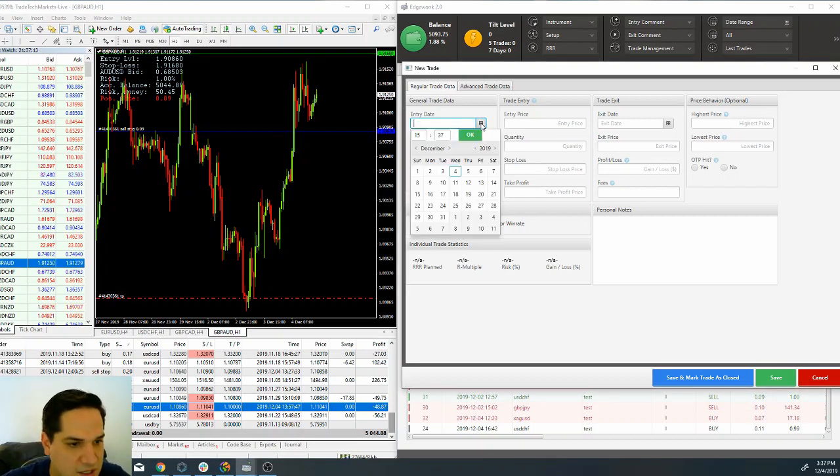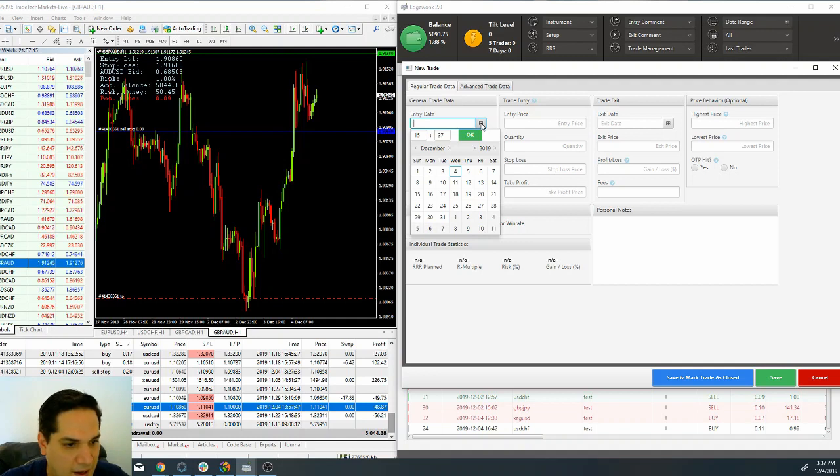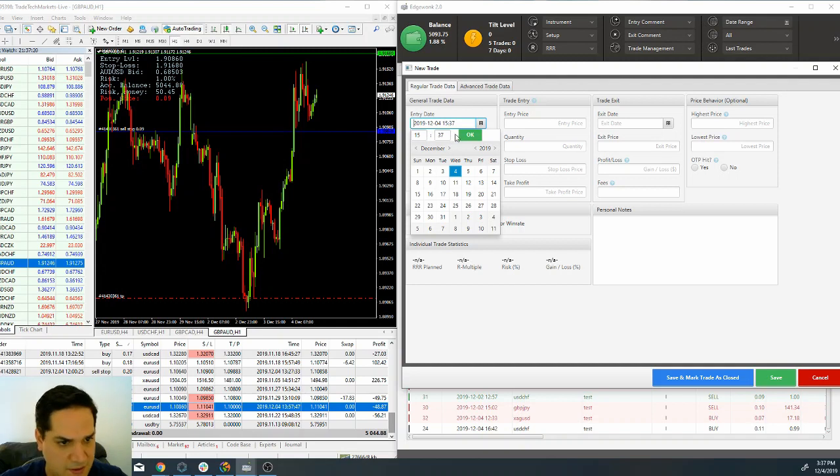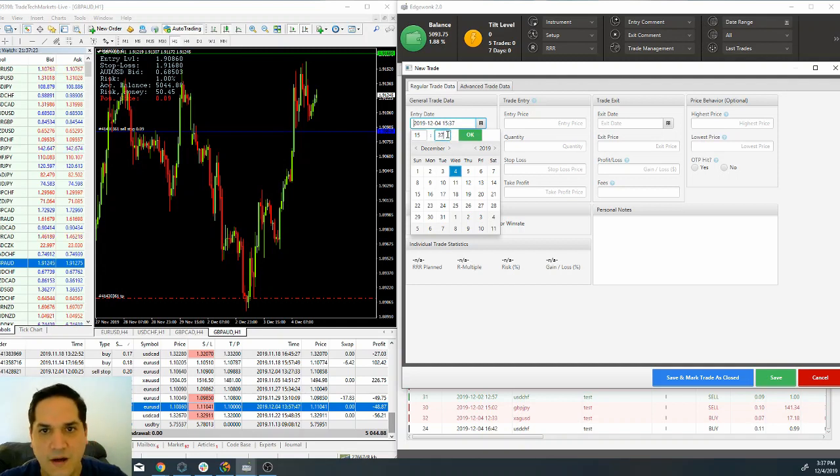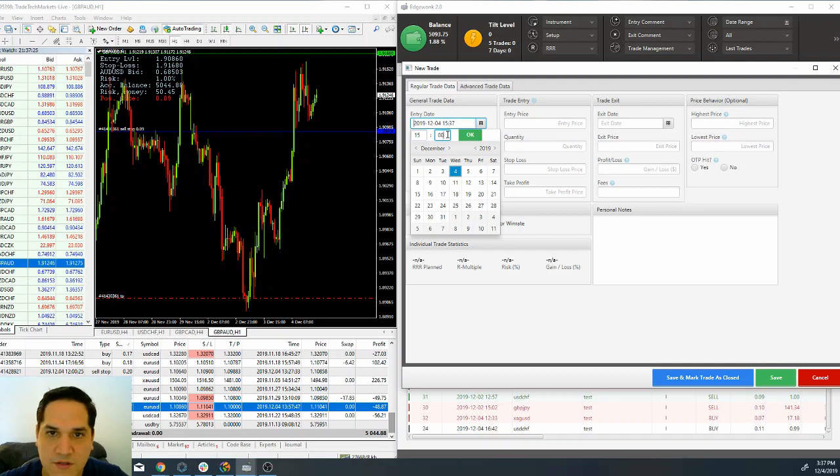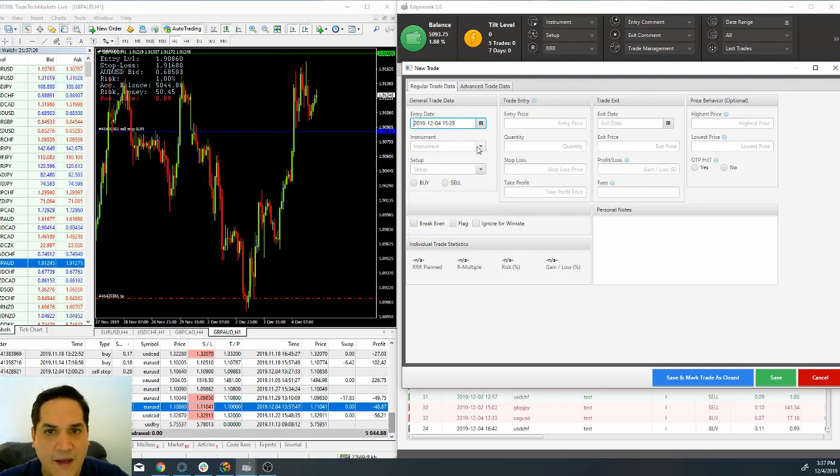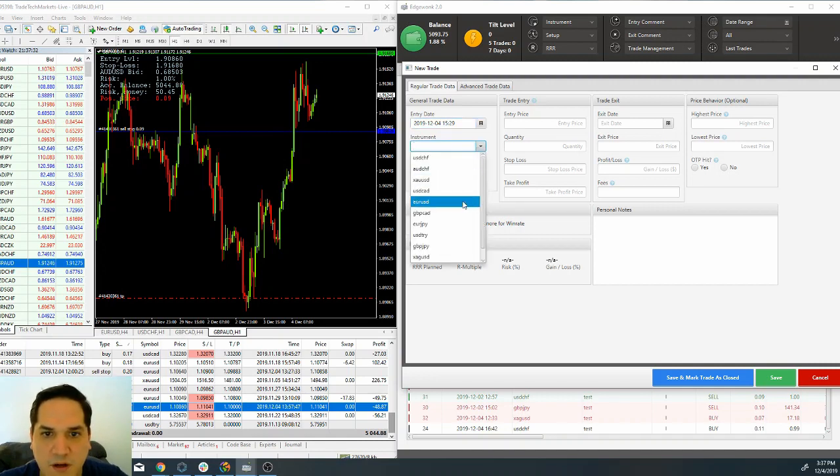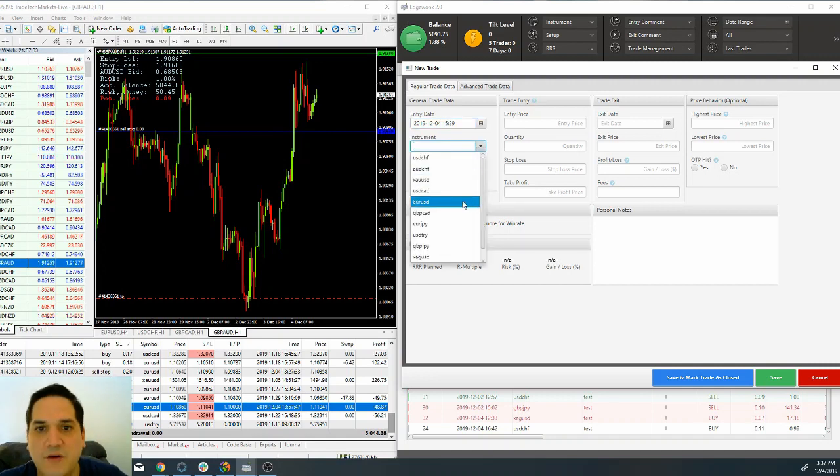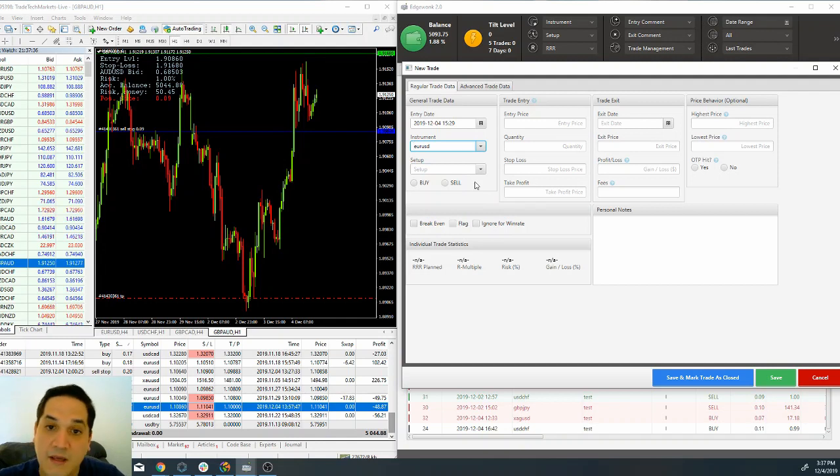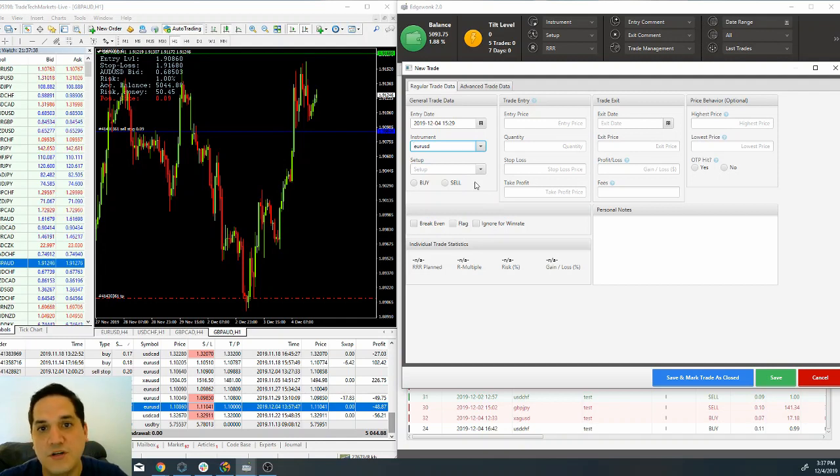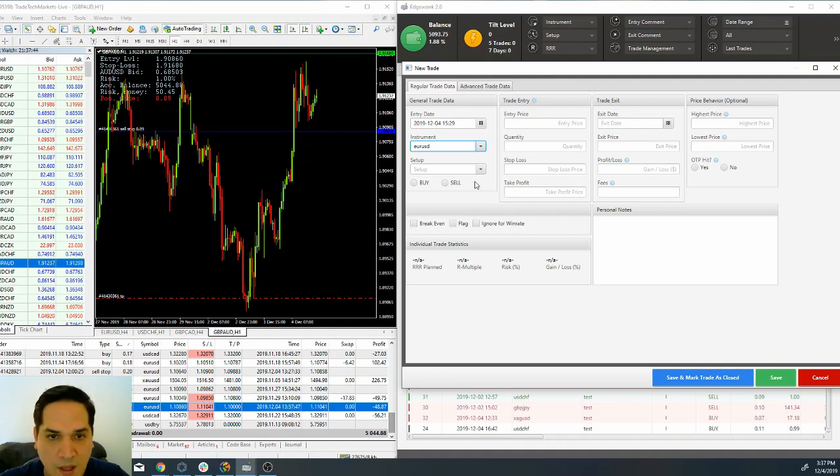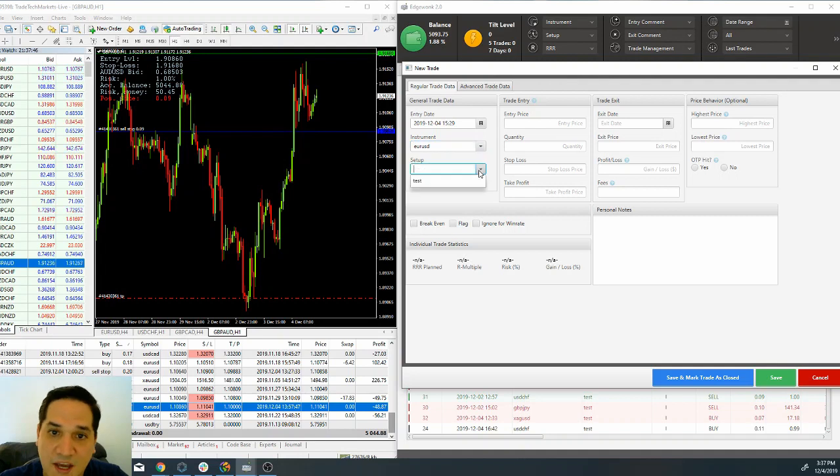The entry date—I took that trade today at 1:29, that's broker time of course. The instrument that I traded is the euro versus the US dollar. You should have it already, but if it is a new journal you're going to have to type the instruments. When you upload the statement, the setup again we are going to use test because on the next lesson I'm going to show you how to put your setups on.